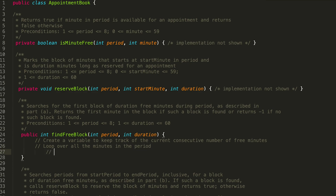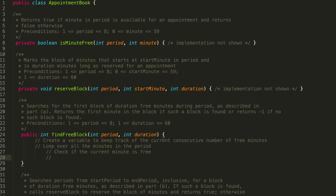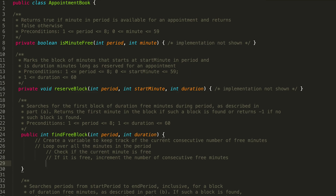Inside our loop, we are checking whether a certain minute in a certain period is free. So: check if the current minute is free. If it is free, increment the number of consecutive free minutes. For example, if one minute is free and the next minute is also free, we would say we have two consecutive free minutes. If, however, the next minute is not free, we reset our consecutive number of free minutes. If it isn't free, set the number of consecutive free minutes to 0 — we're basically resetting the counter.